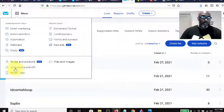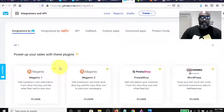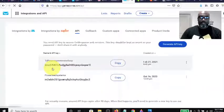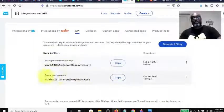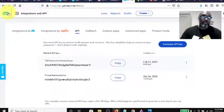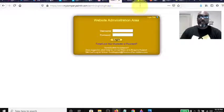You come down here and go to Integrations and then API. You click API and this is where you get your API codes in order to integrate it into the Power Lead System, or whatever else you're trying to integrate it with. I just wanted to show you that real quick.